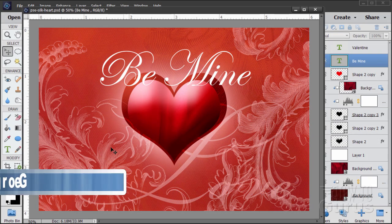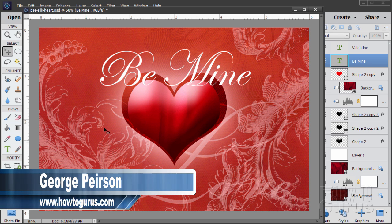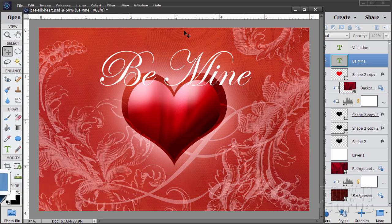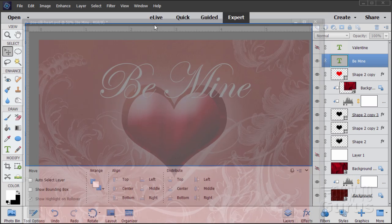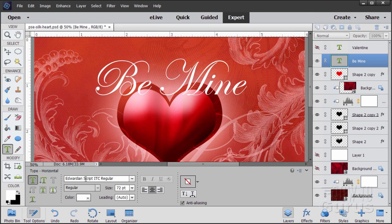This Valentine's Day card is made completely inside Photoshop Elements, except for the typeface that says Be Mine. I'm using Edwardian script for this one. It's a standard one I've used in the past quite a few times — I tend to like this one for cards a lot. You may already have this if you've followed any of my previous videos using this typeface.